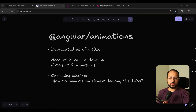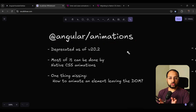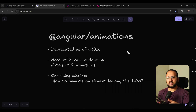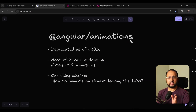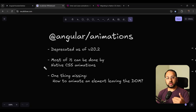There's some big news from the Angular team with the release of Angular version 20.2 — the Angular animations package has been deprecated. If you feel that this was too sudden, don't be, because this was a long time coming. The Angular animations package is quite unwieldy and it's a bit difficult to use, even for simple animations.